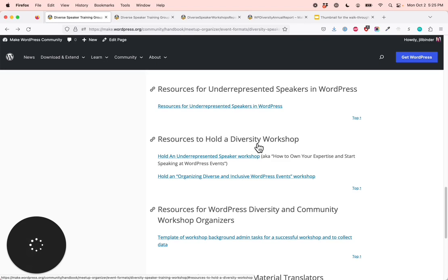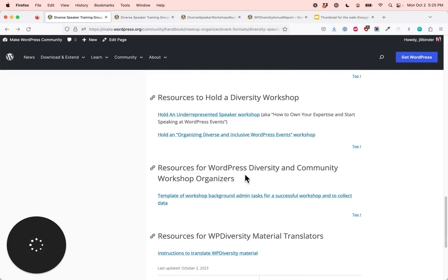Also, those who want to hold it for other groups online in WordPress — perhaps global workshops, as we've been doing — you will learn how to do this too. WordPress community workshop organizers for diversity or for other community workshops — you will learn how to create a smooth, successful workshop, and also how to collect the data.